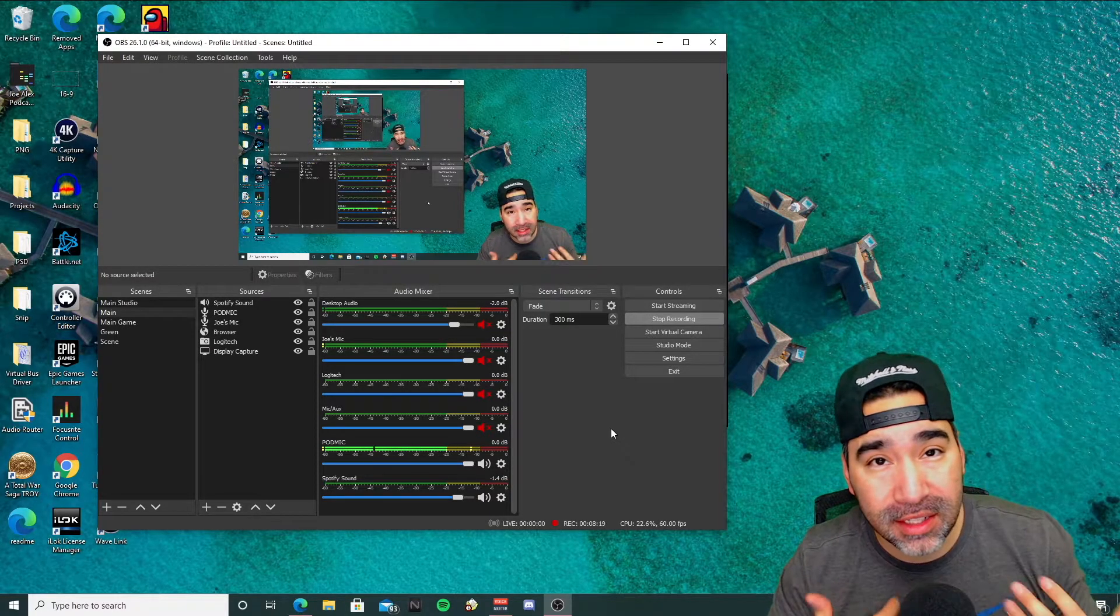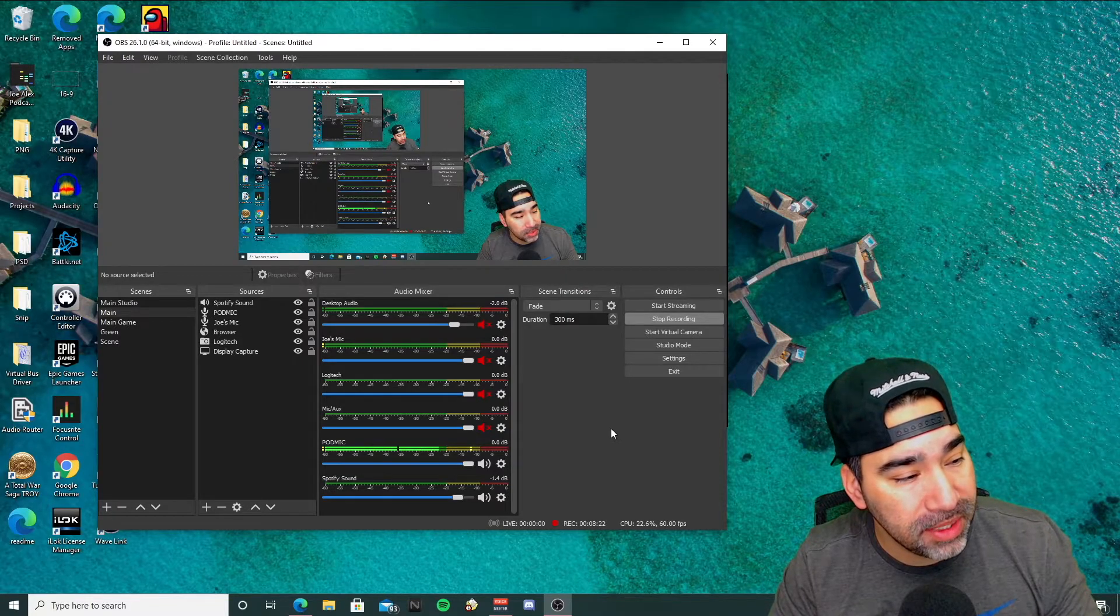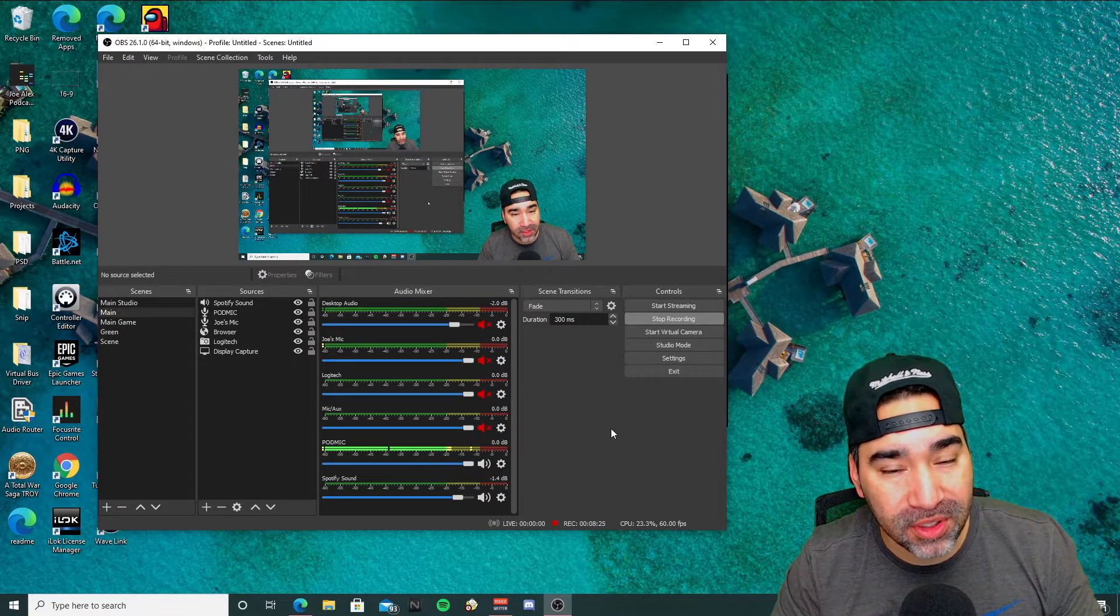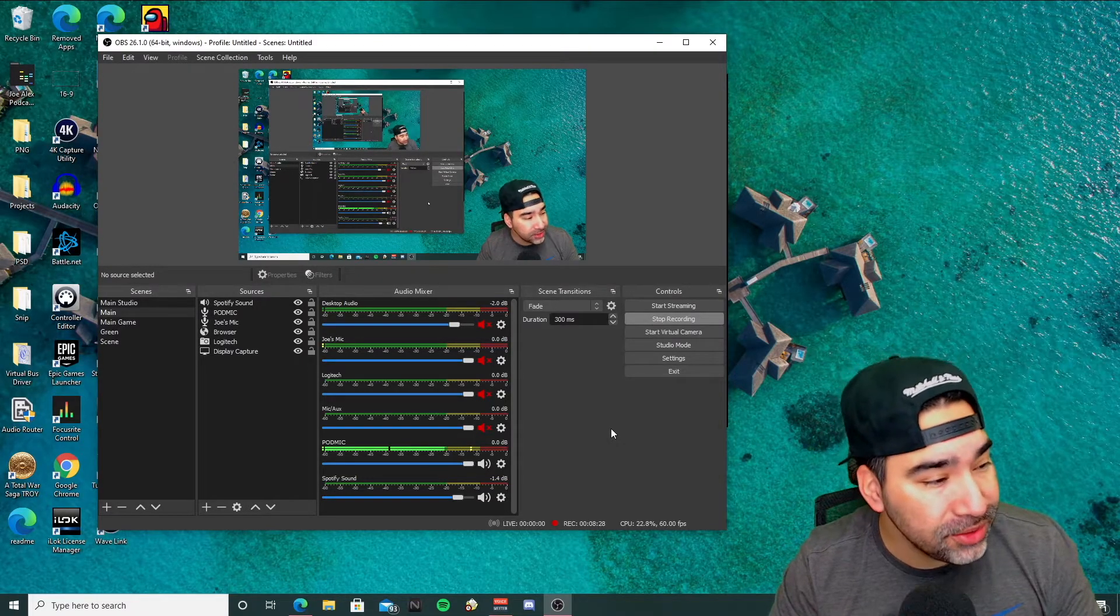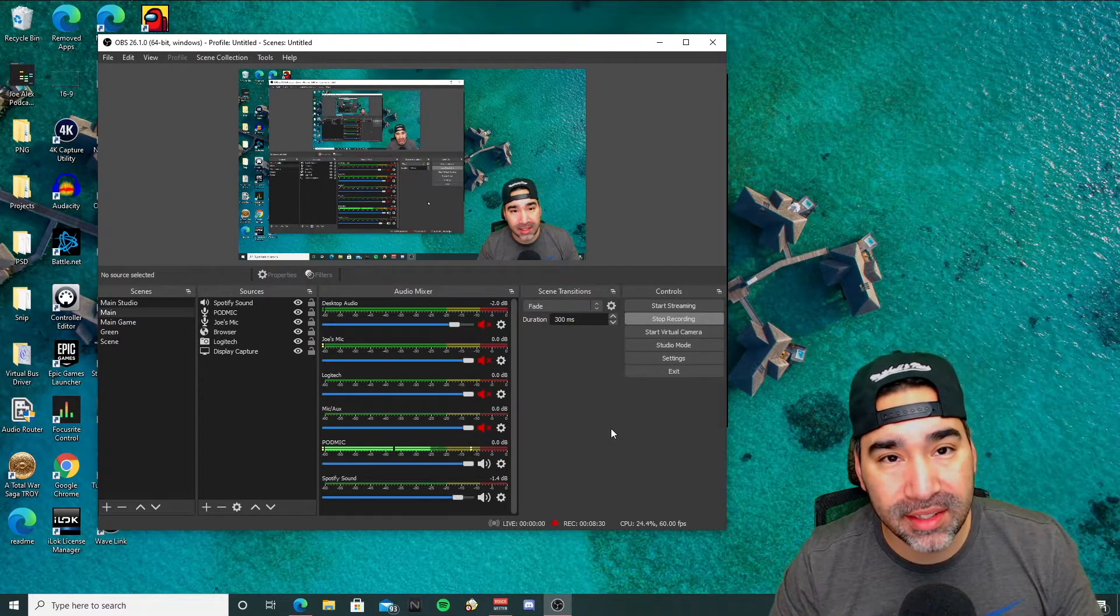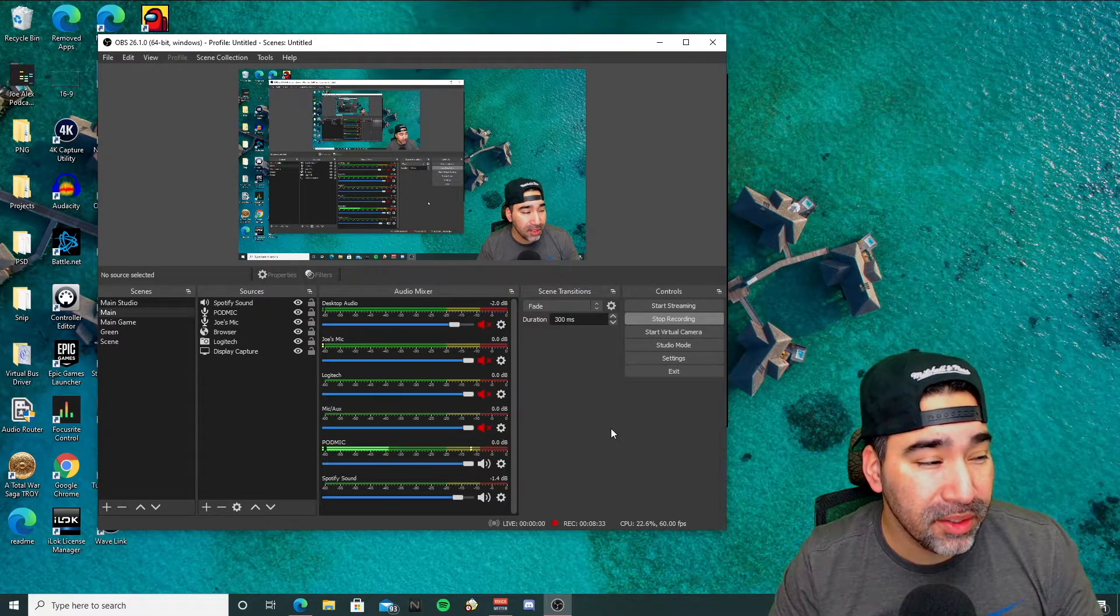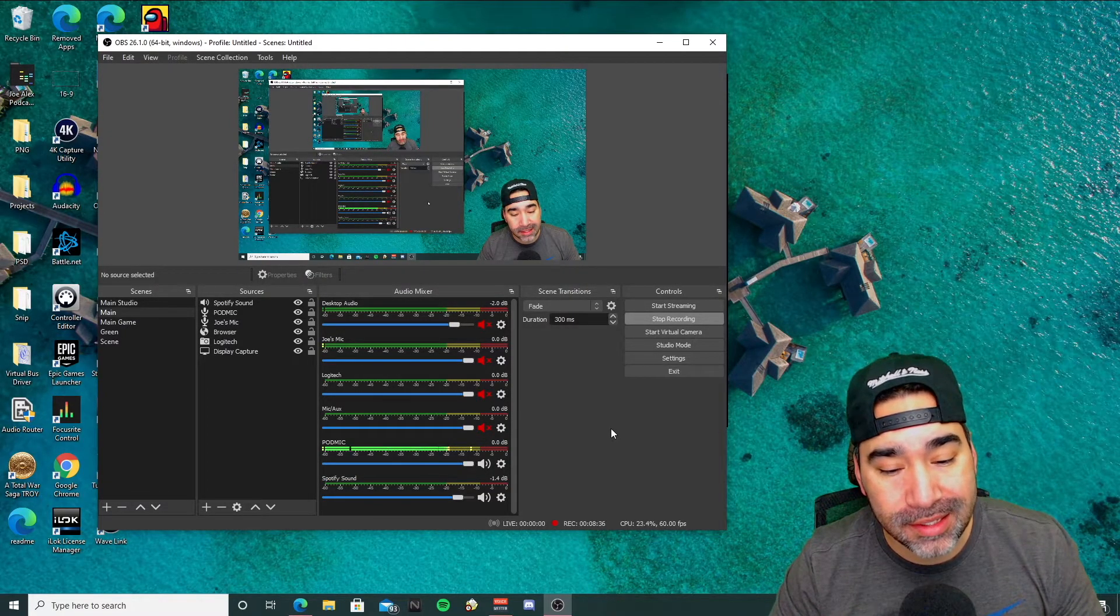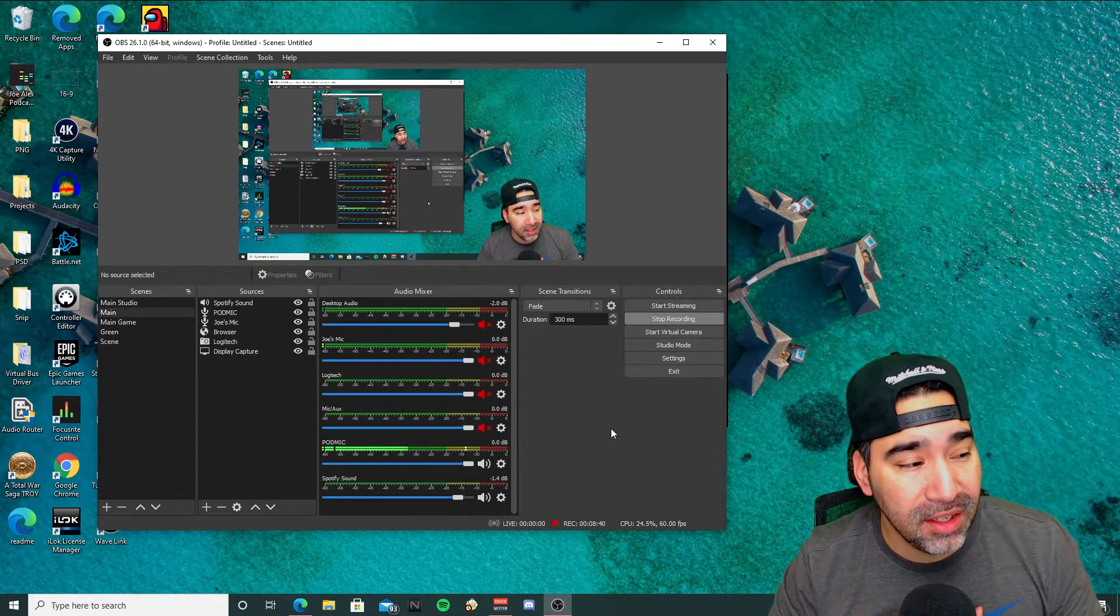So again, that's pretty simple, pretty straightforward. I hope that this helps you out and prevents you from having any other copyright issues. But again, it's not a safe proof way. The only real safe proof way right now is just playing no copyright music or playing copyright free music.